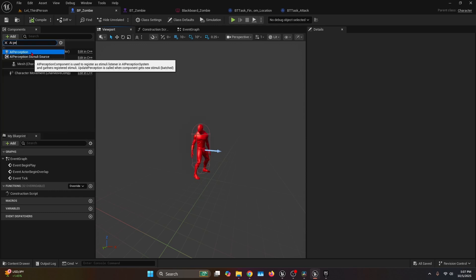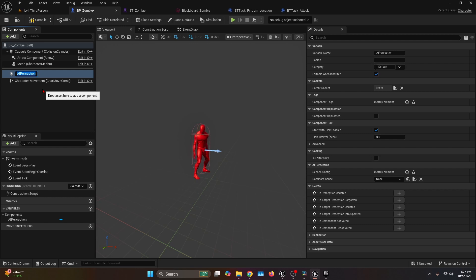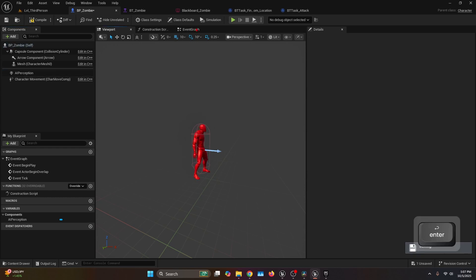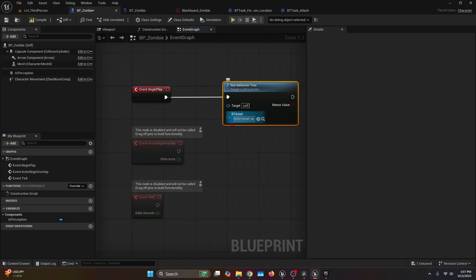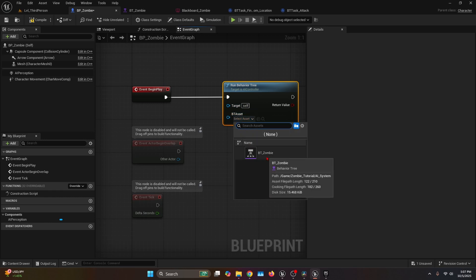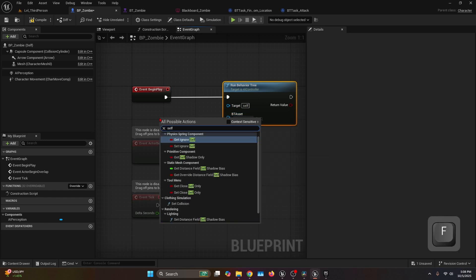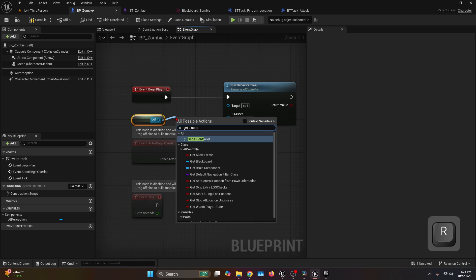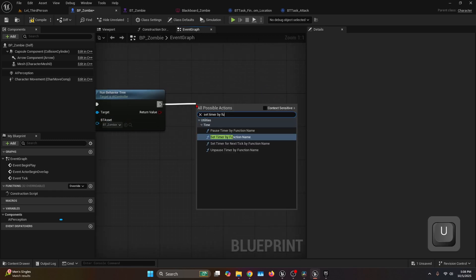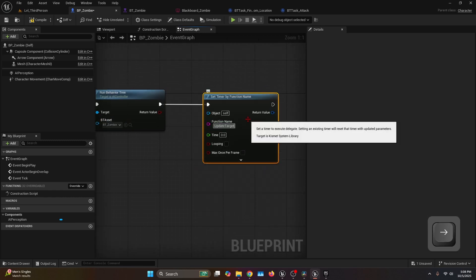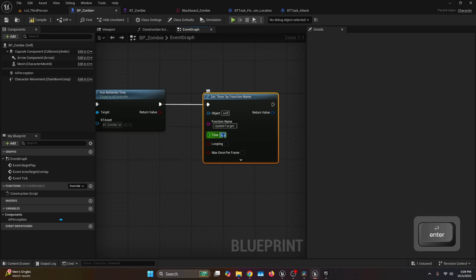Add a new component: AI Perception — this is a default engine component. Open the Event Graph. Under Event Begin Play, call Run Behavior Tree with BT Zombie as the behavior tree. For the target, get a reference to Self, call Get AI Controller, and connect the return value to the target of Run Behavior Tree. After Run Behavior Tree, call Set Timer By Function Name. Set the function name to Update Target — be careful with uppercase U and T — the time to 0.1, and check Looping.